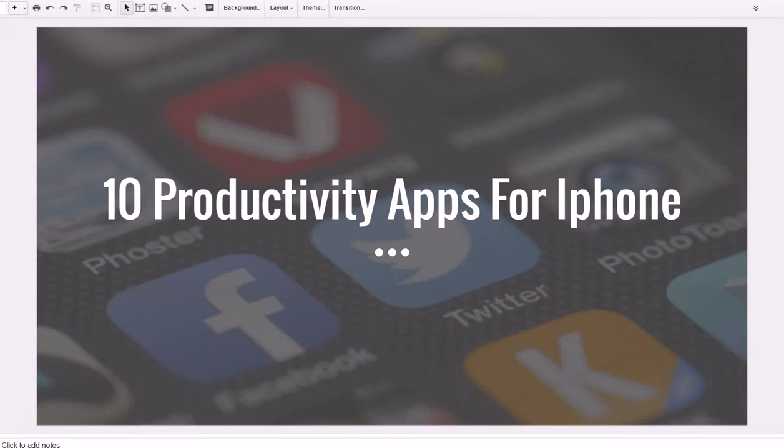Hey guys, Justin Bryan here from selfmadesuccess.com. In this video I'm going to show you 10 of the best productivity apps for iPhone. These apps are going to help you save time and be more productive as a business owner.